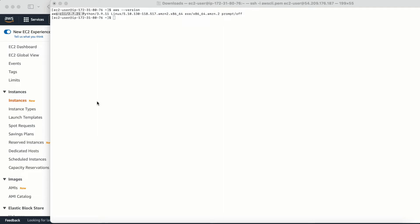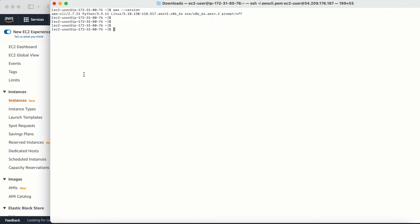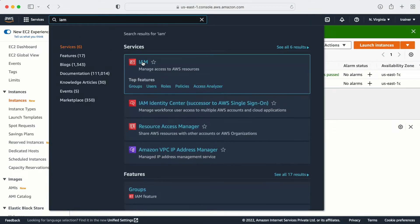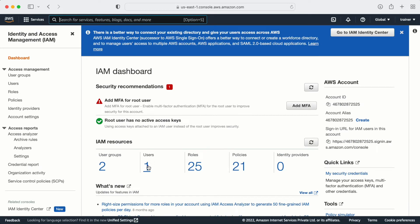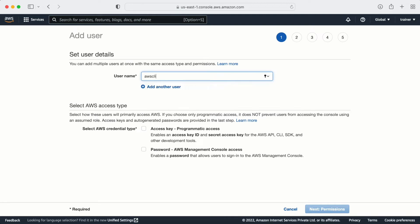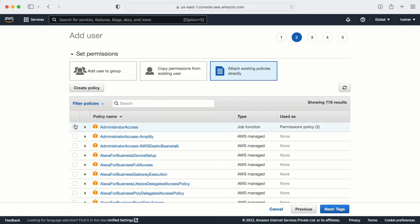Now the first thing we need to do is configure credentials — we need to configure a user. We already have AWS CLI version 2 installed, so now we need to set up a user. For that, I'll go to IAM and create a demo user. I'll name it 'aws-cli' and create it with an access key, attaching an existing admin access policy.